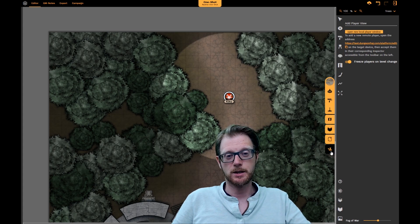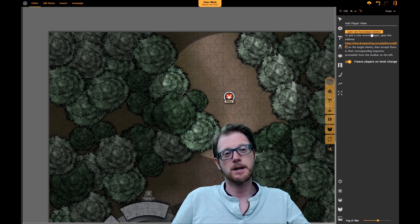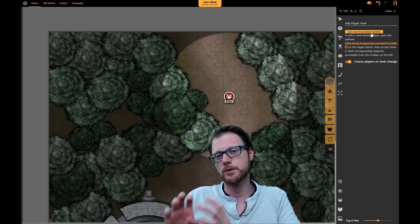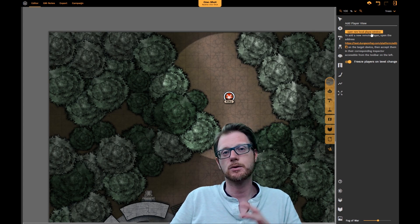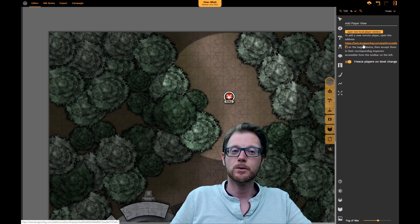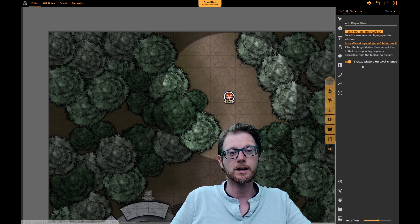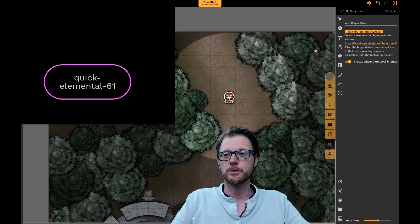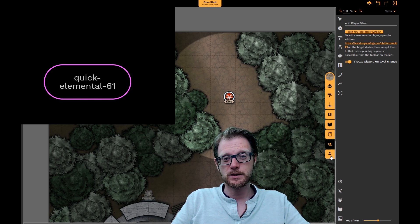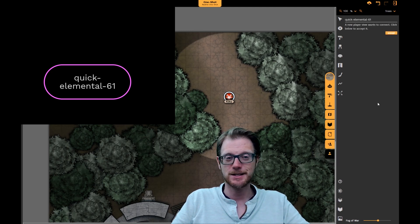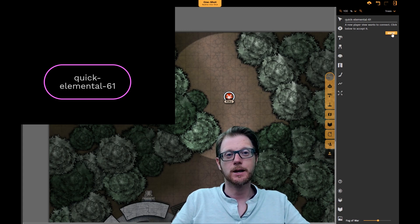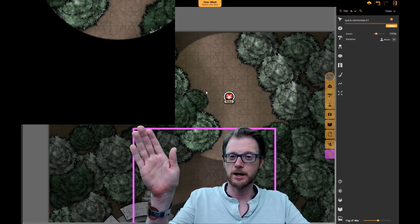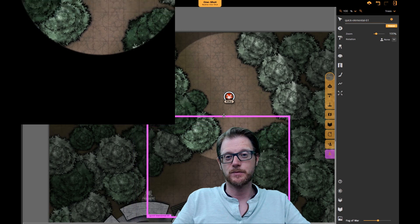Let's go to the Players tab. I could do two different things: I could create a local player — just another window on my PC that I can shift to a projector, TV screen, or send via Chromecast — or I can invite someone remotely. I'm going to copy the invite link. You might see our little figure jumping up and down requesting attention — I click there and see that 'Quick Elemental' is requesting access. I give him access.